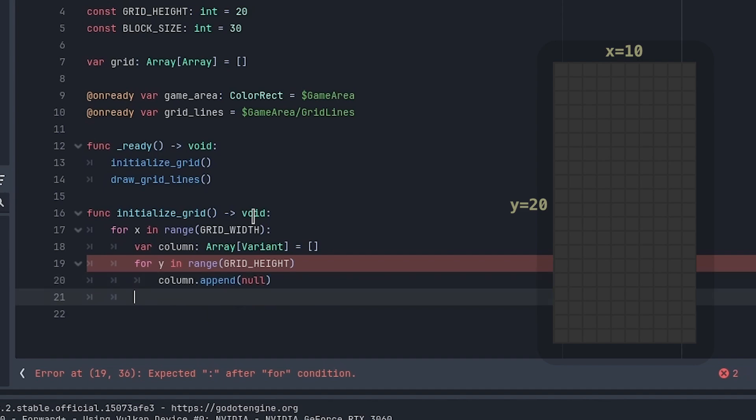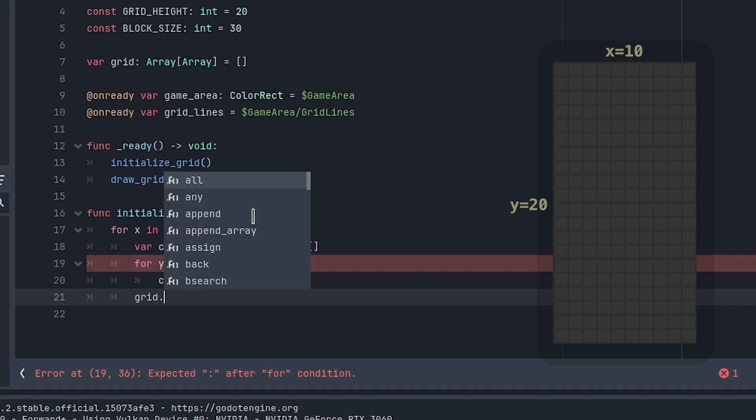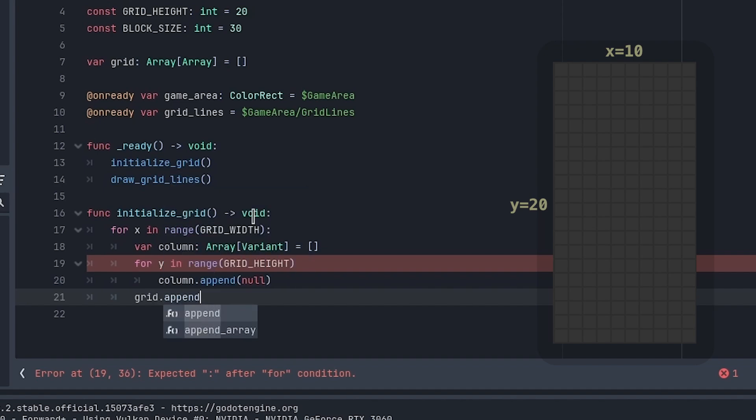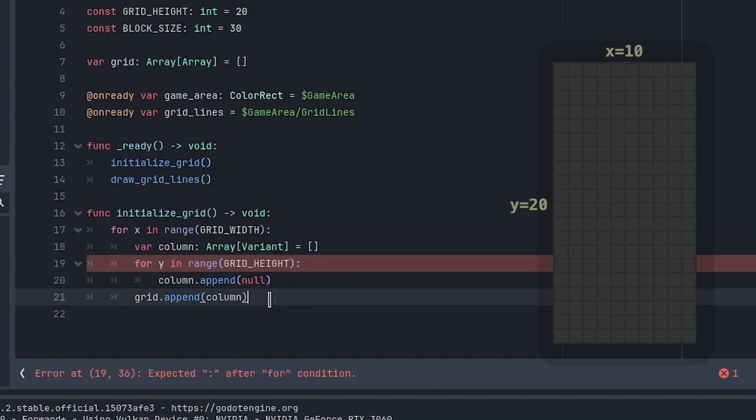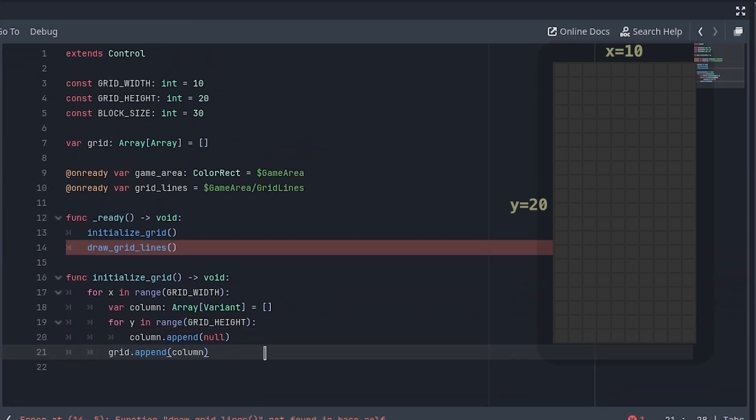Outside the first for loop, add the column to the grid. This creates our grid: 10 wide and 20 high.